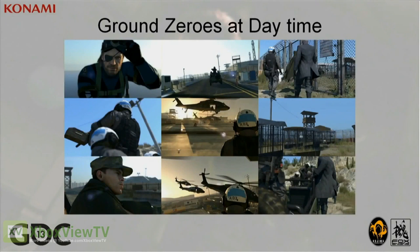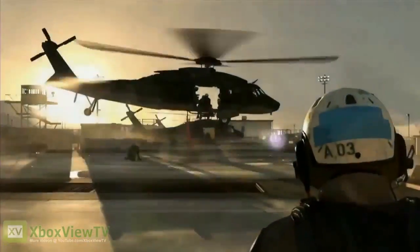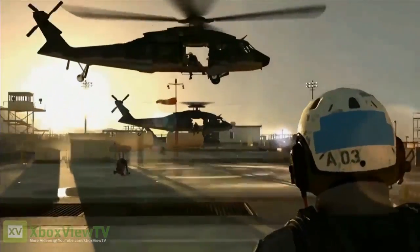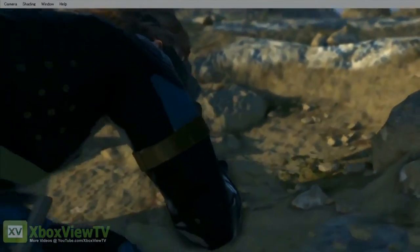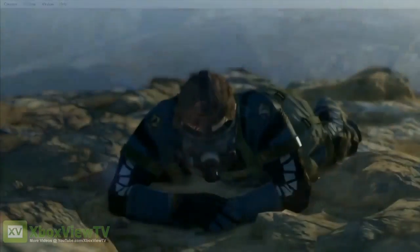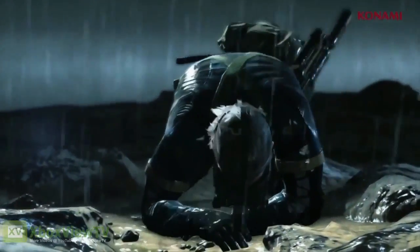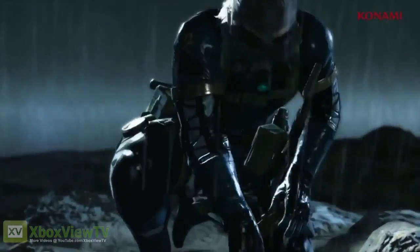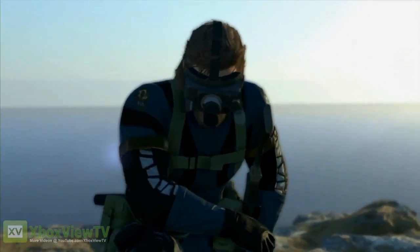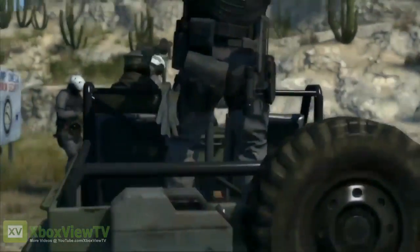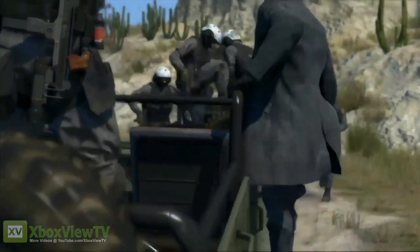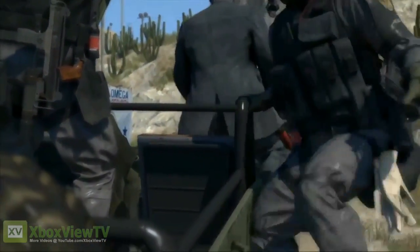The trailer we released last year of Ground Zeroes took place at night in the rain. Here is a demonstration of the same trailer but taking place during the day and sunny. All the materials used have not been changed — only the light. Since the material parameters are correct, the visuals do not break down even when the light is changed.